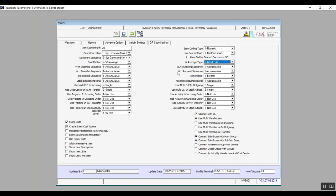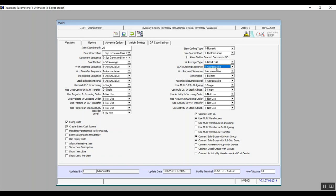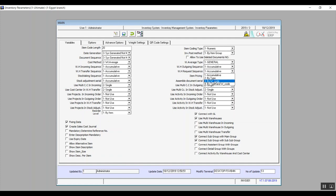Warehouse outgoing sequence and warehouse request sequence both contain the same choices, and you should unify the choices across all these fields for easier auditing. The options are: accumulative, meaning transactions are numbered in sequential order; by type, sorting transactions by type; by warehouse code, sorting transactions for each warehouse separately; and by type and warehouse code, sorting by both transaction type and warehouse.